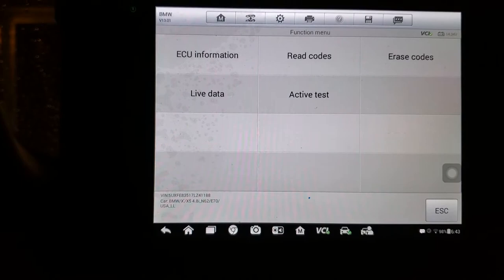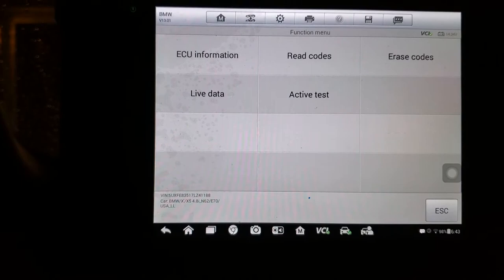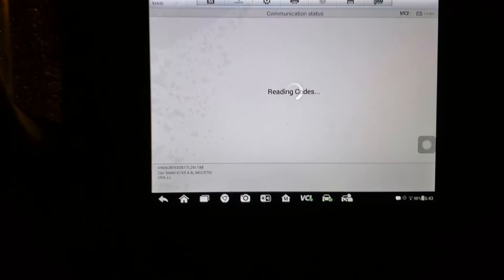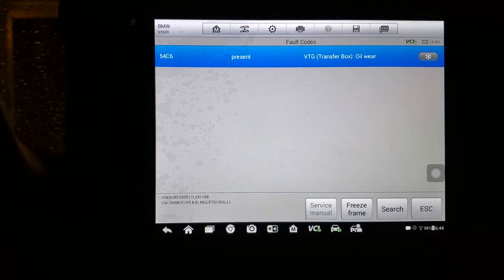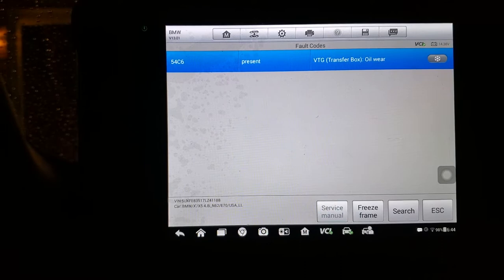I'm going to read the codes. So 546C could be a couple of things: engine oil wear, and I think sometimes it comes up with either calibration is needed as well. I could reset this code as well.